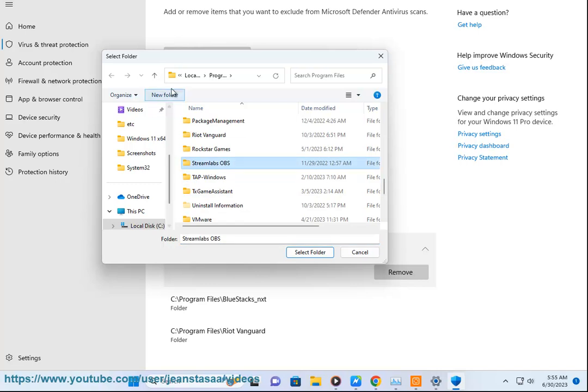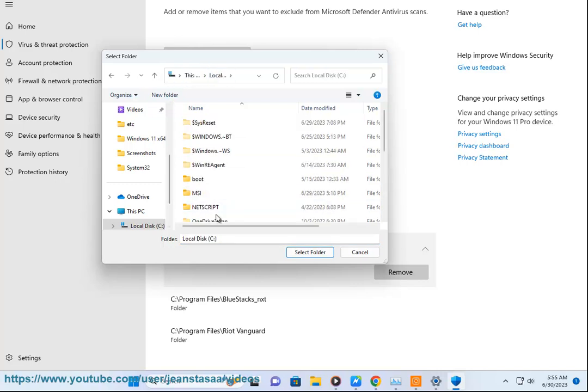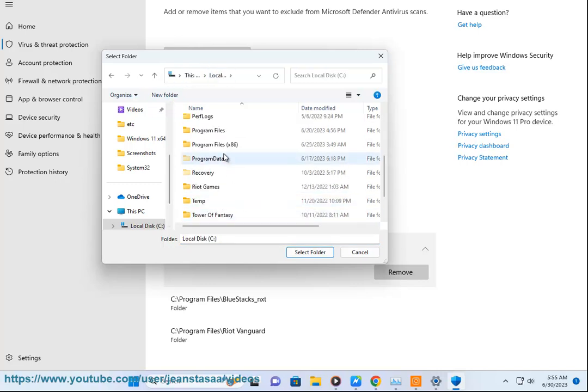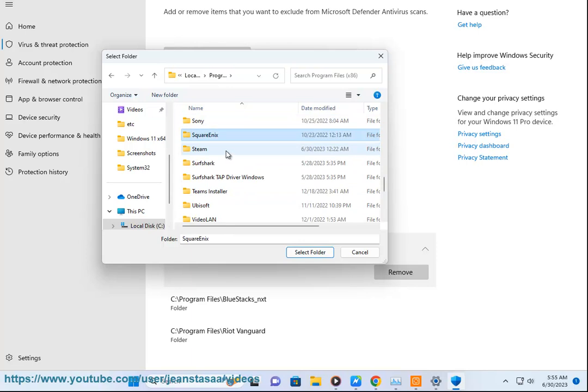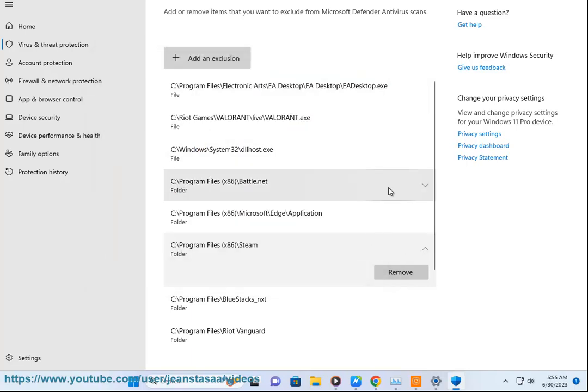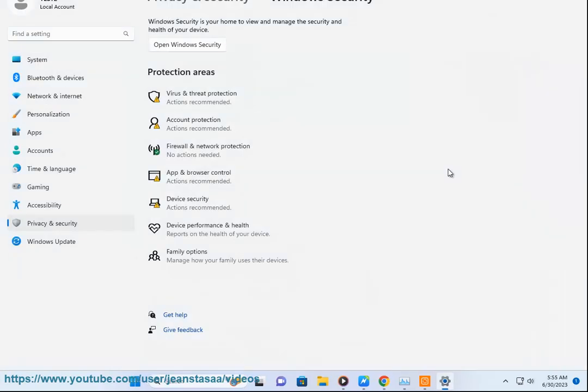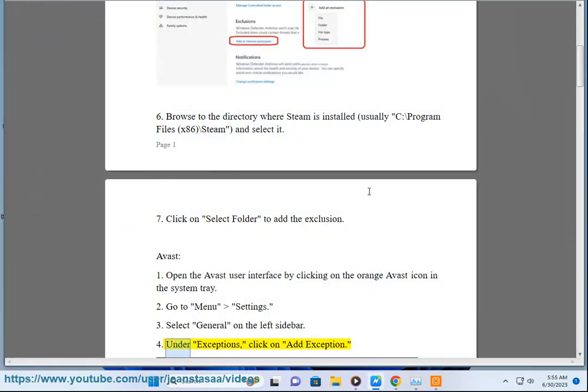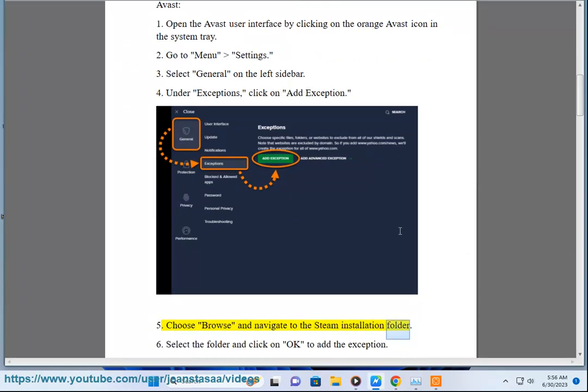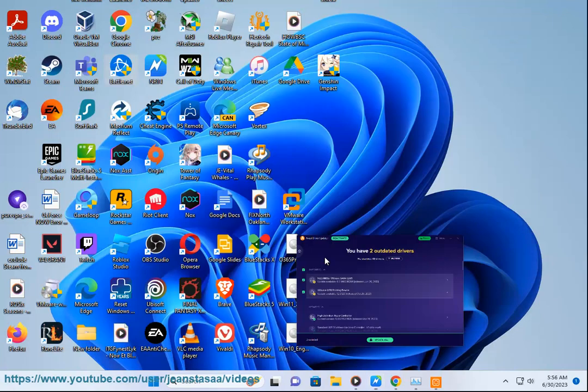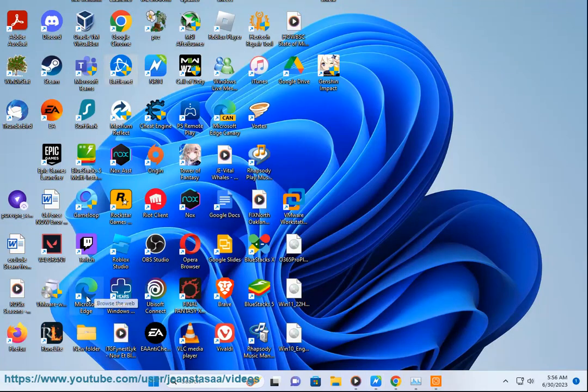Avast: 1. Open the Avast user interface by clicking on the orange Avast icon in the system tray. 2. Go to Menu Settings. 3. Select General on the left sidebar. 4. Scroll down to Exceptions and click on Add Exception. 5. Choose Browse and Navigate to the Steam Installation folder. 6. Select the folder and click on OK to add the exception.